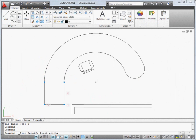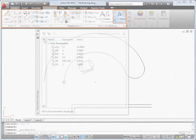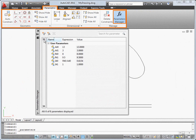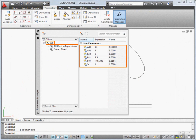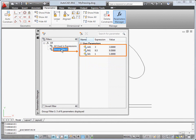We've also enhanced the parameters manager. You can now create group filters to organize parameters into manageable groups.